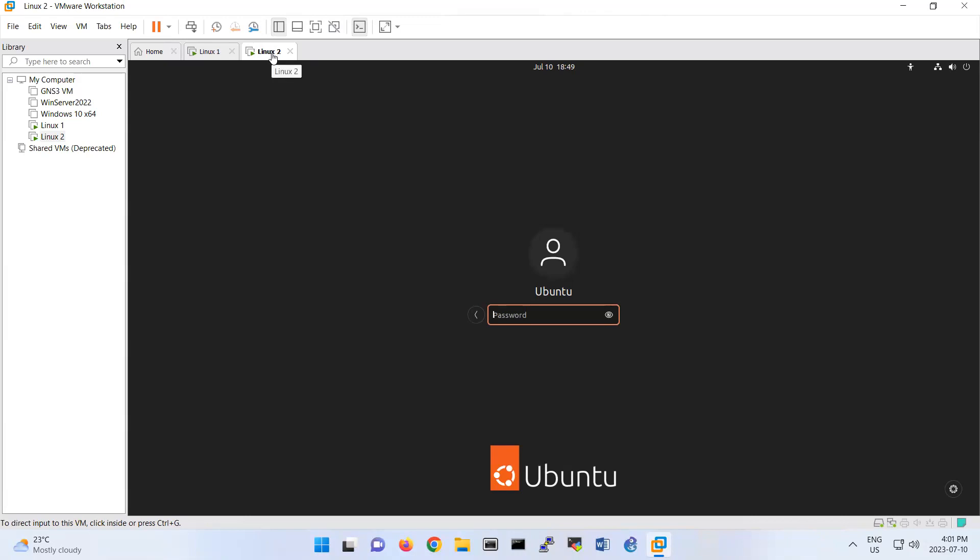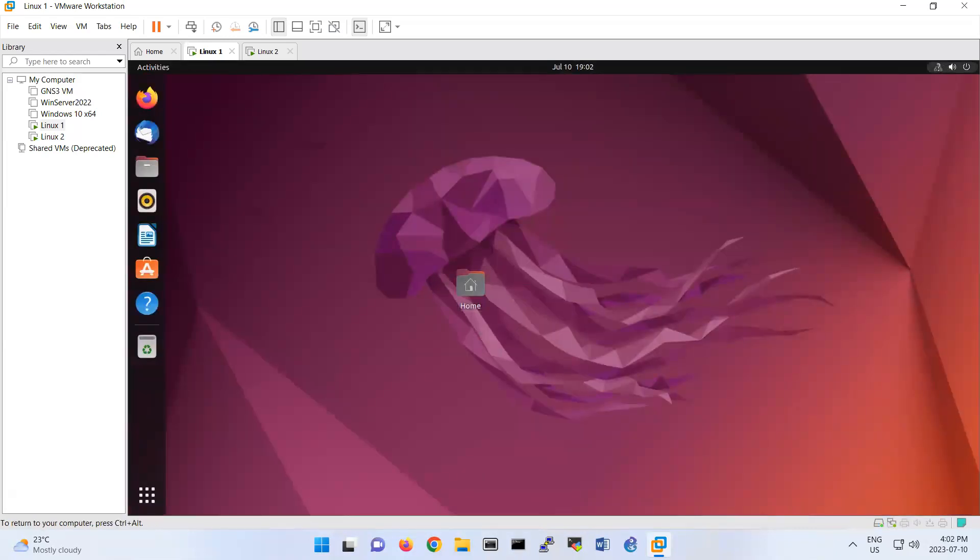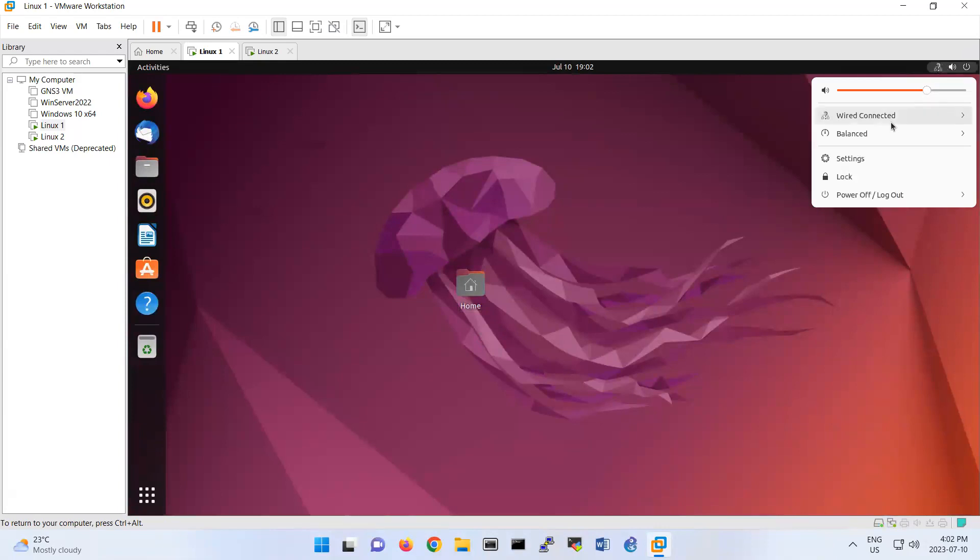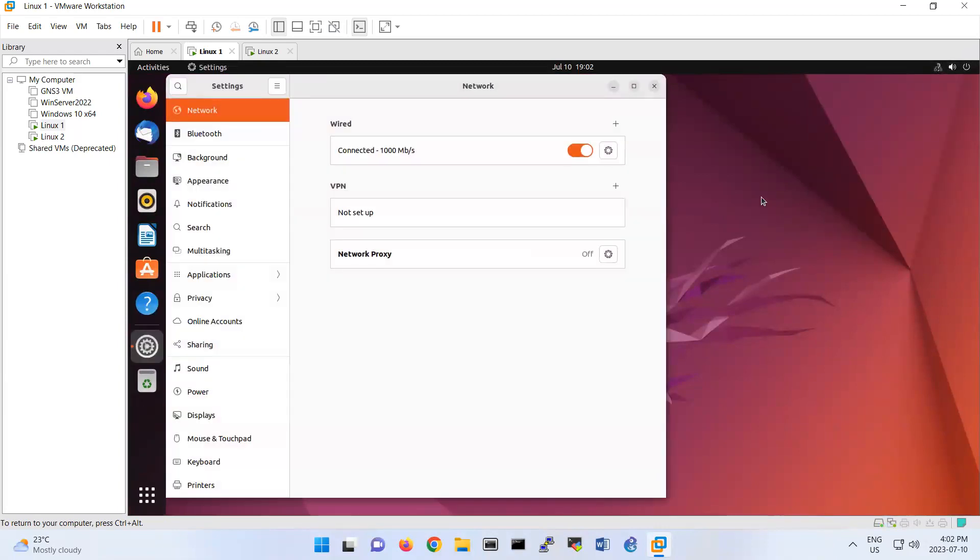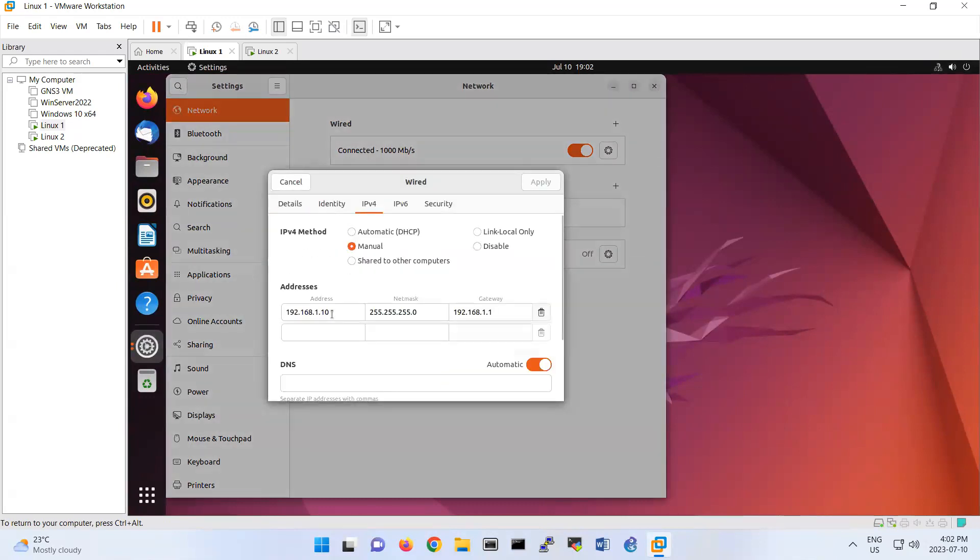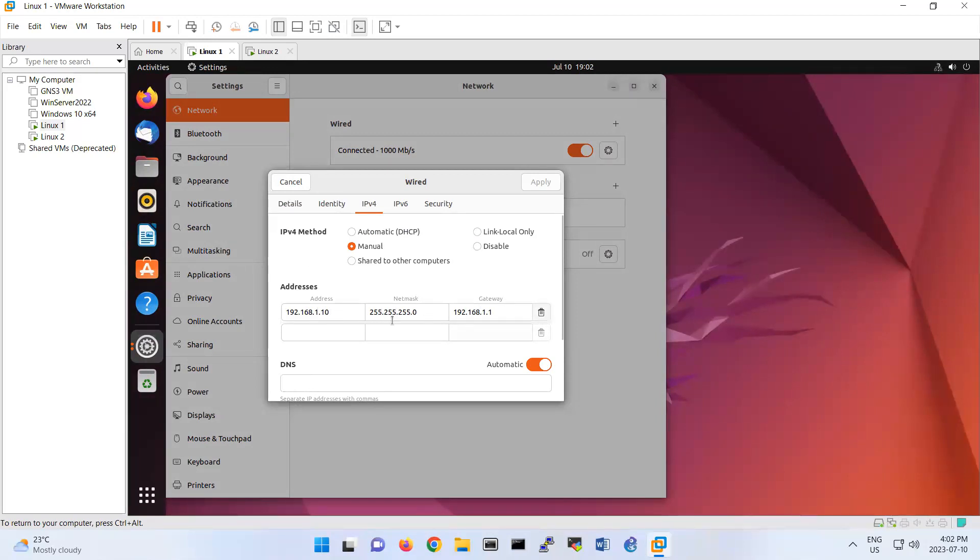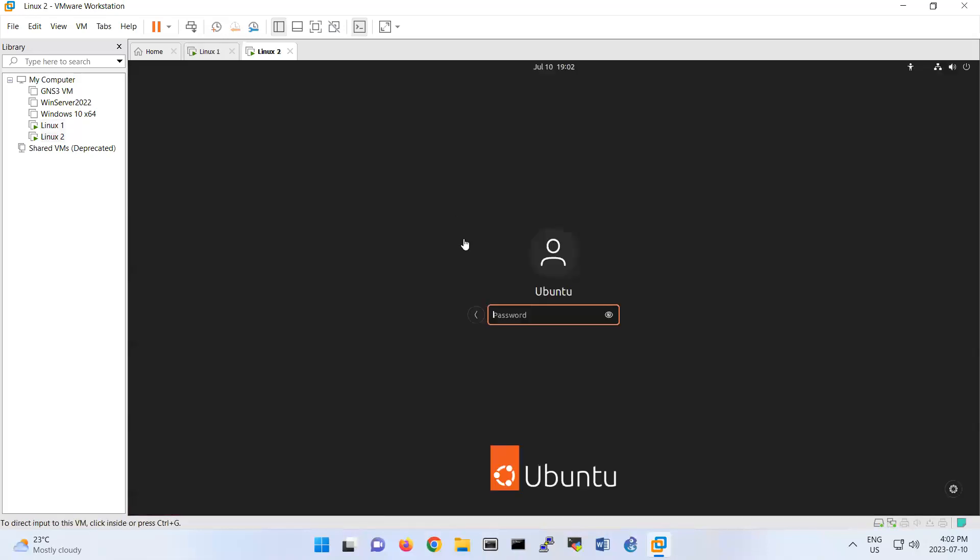So the thing is that you log in with the Linux 1 and we set the IP configuration here. So I'm gonna do here on the wired setting. So if you look at the document it says that Linux 1 should be 192.168.1.10, that's it. And you can put the gateway as 192.168.1.1, but it's not mandatory to put one. You can just leave it at 192.168.1.10 and 255.255.255.0. Leave blank the gateway. And Linux 2 also should be configured.